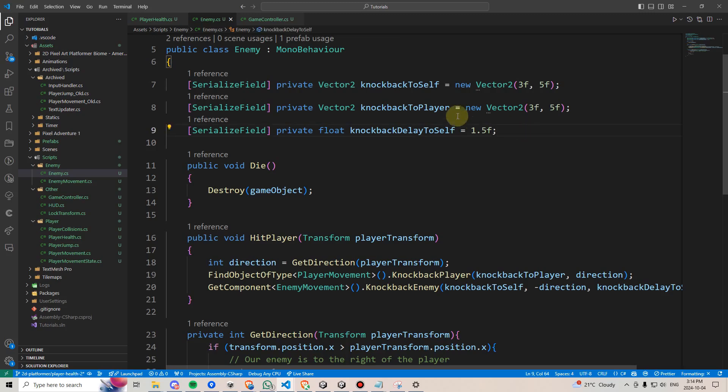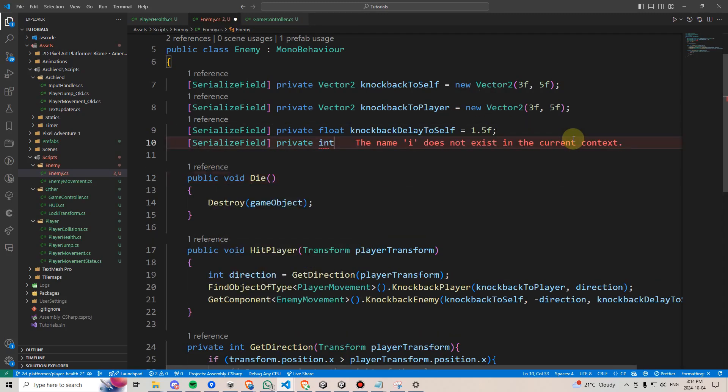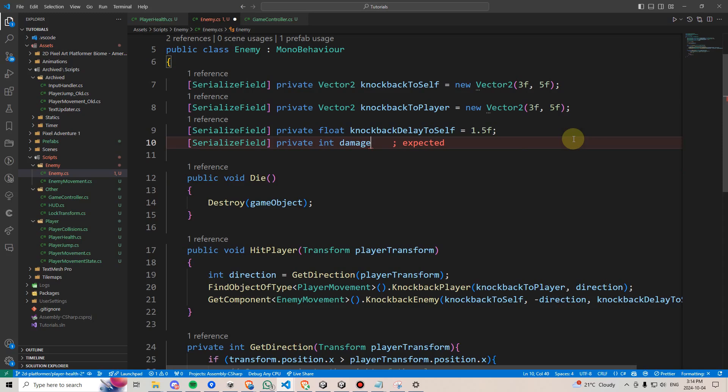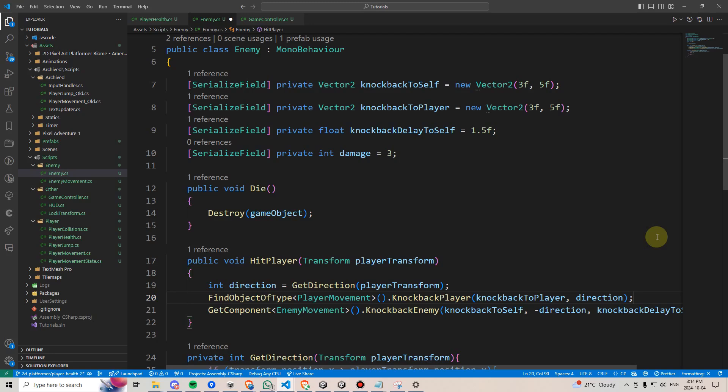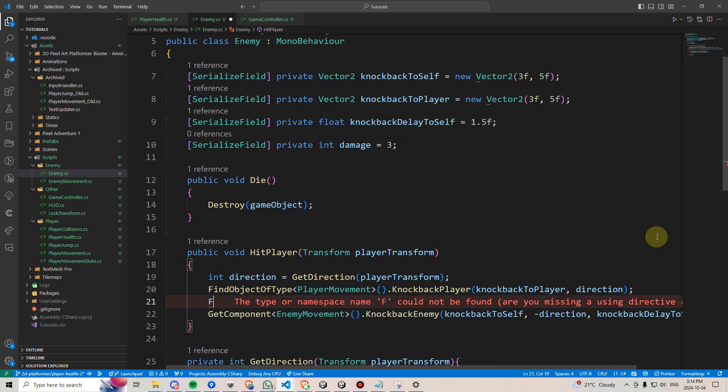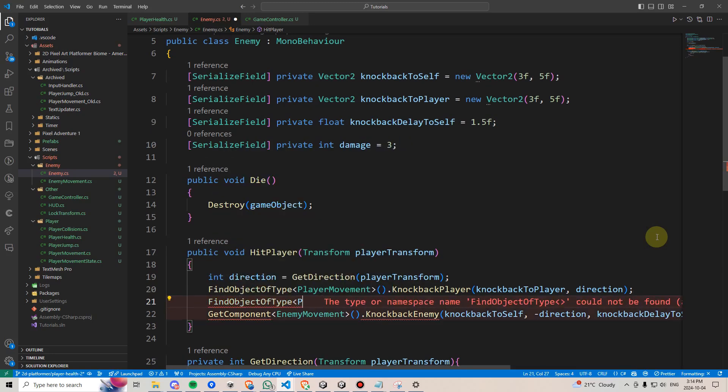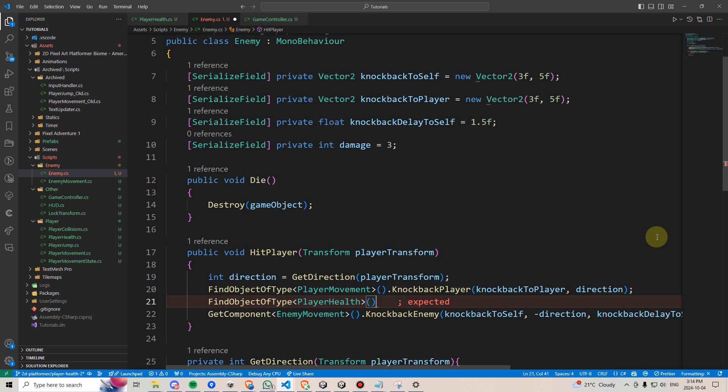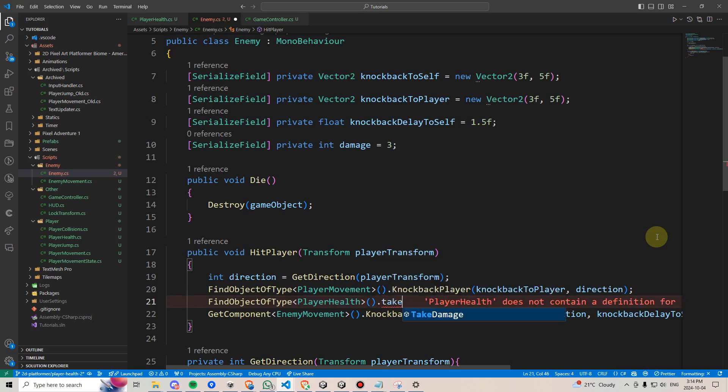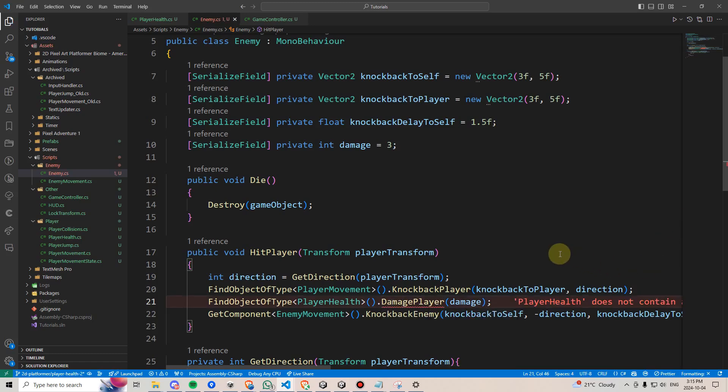Next we'll have to head on over to our enemy script, and we'll have to make a private int damage here, and we can assign that a default value of, say, 3. In our hitPlayer method, we'll say findObject of type playerHealth, and then we can call takeDamage. Maybe we should rename this to damagePlayer instead.